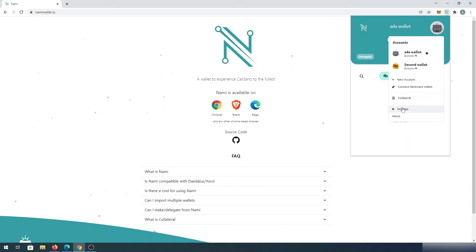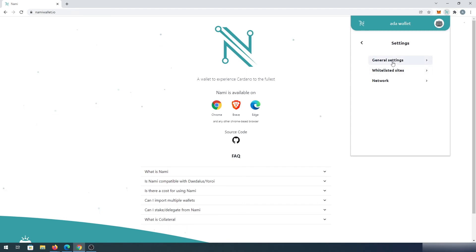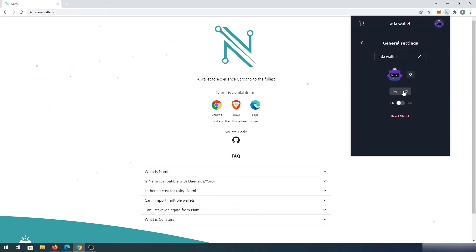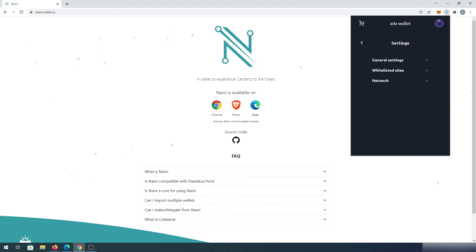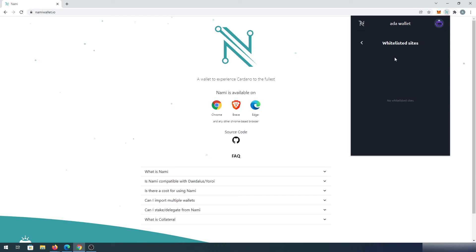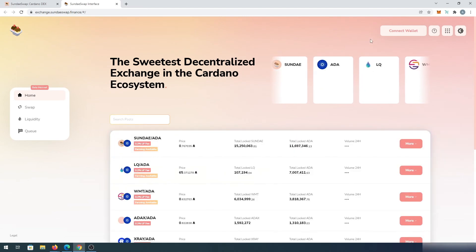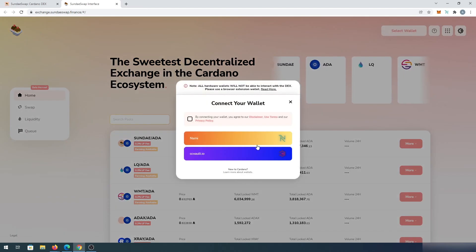The last thing is settings. In general settings you can change the wallet name, change the icon, set it to dark mode, and by default it's set to USD as currency — you can change this to euro or others. If you press on whitelisted sites, it will show you which sites are connected to your wallet. For example, let's go to Sunday Swap and open the app, then connect to wallet and select Nami.